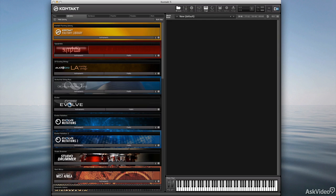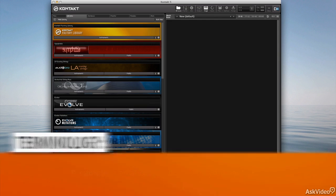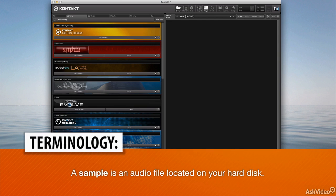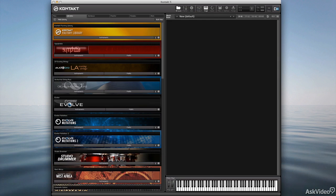You can find samples in those libraries and build instruments from them. Throughout this course I'm going to be using a lot of the samples that come with Kontakt and Complete.